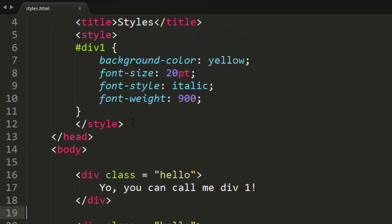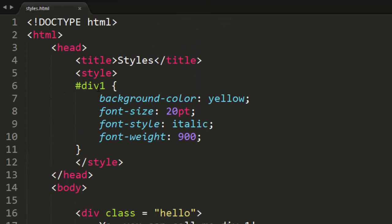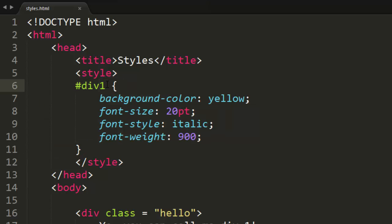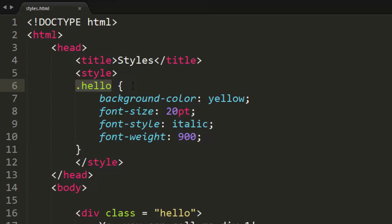Now how do we set up classes inside of our style tag up here in our website? It's just like we did the IDs with a hashtag followed by the ID name, except for a class it's going to be a period followed by the class name, hello in our case. And that is how you set up classes in CSS.